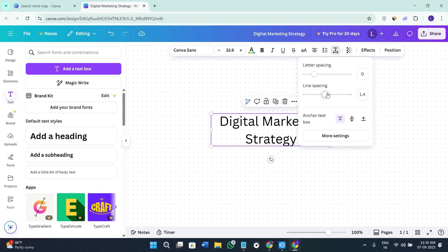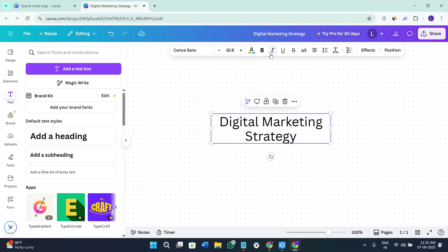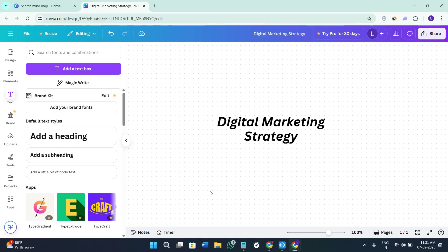Once you've done that, you can use the alignment tab to change the alignment of your text. You can also use letter spacing and line spacing to adjust it. Then you can use the bold and italic options to make further changes to your text, just like so.